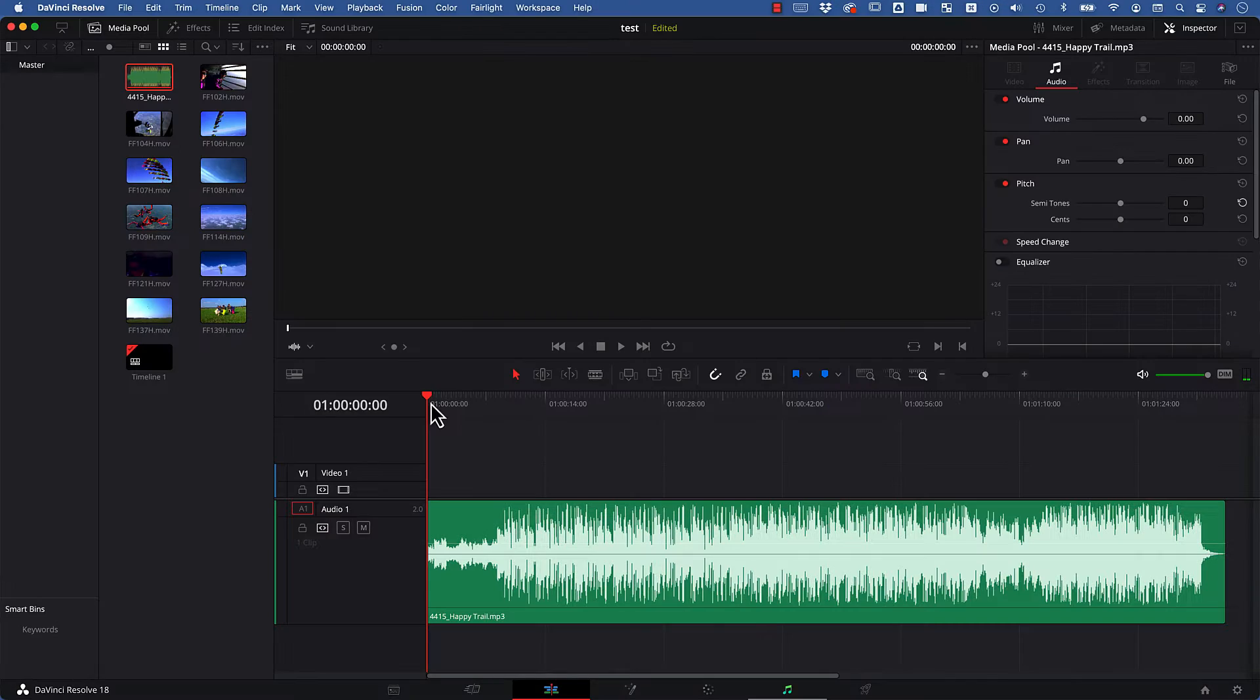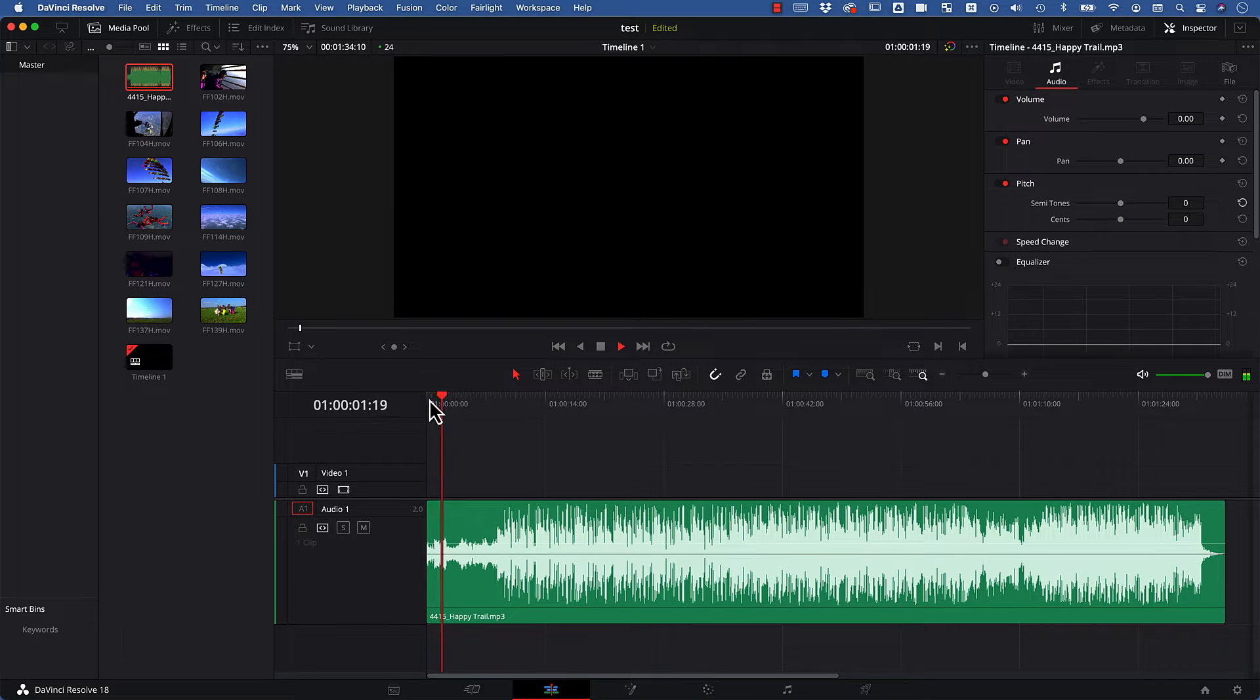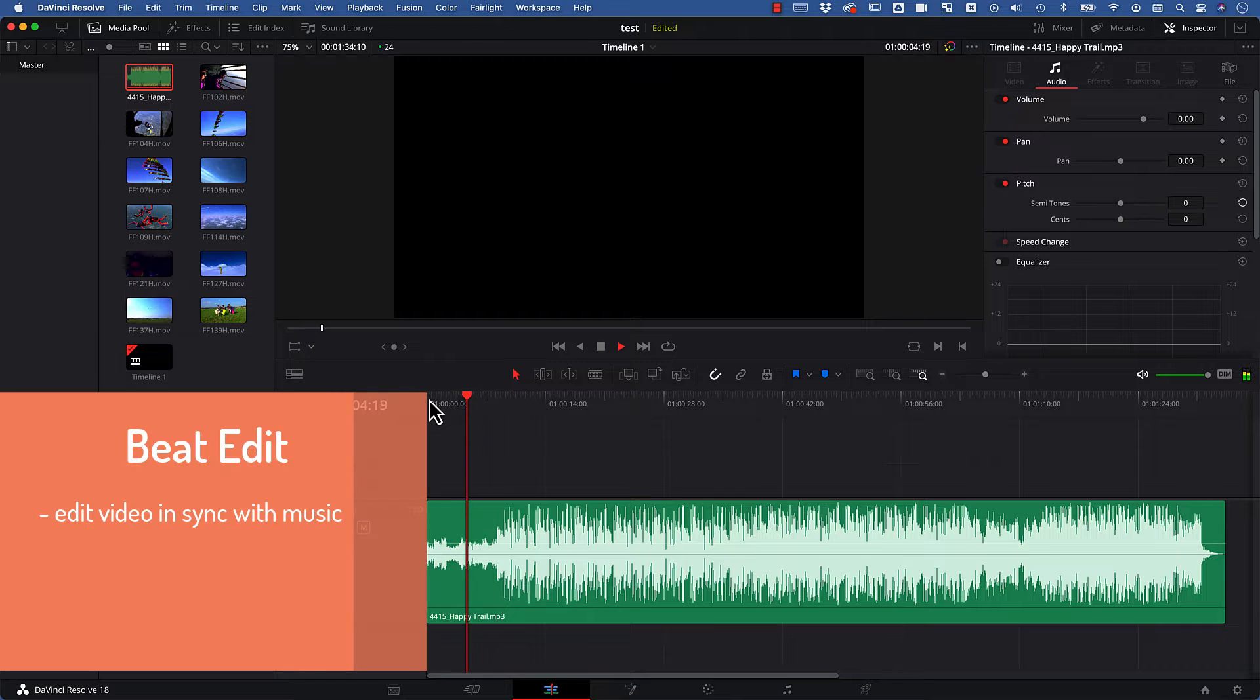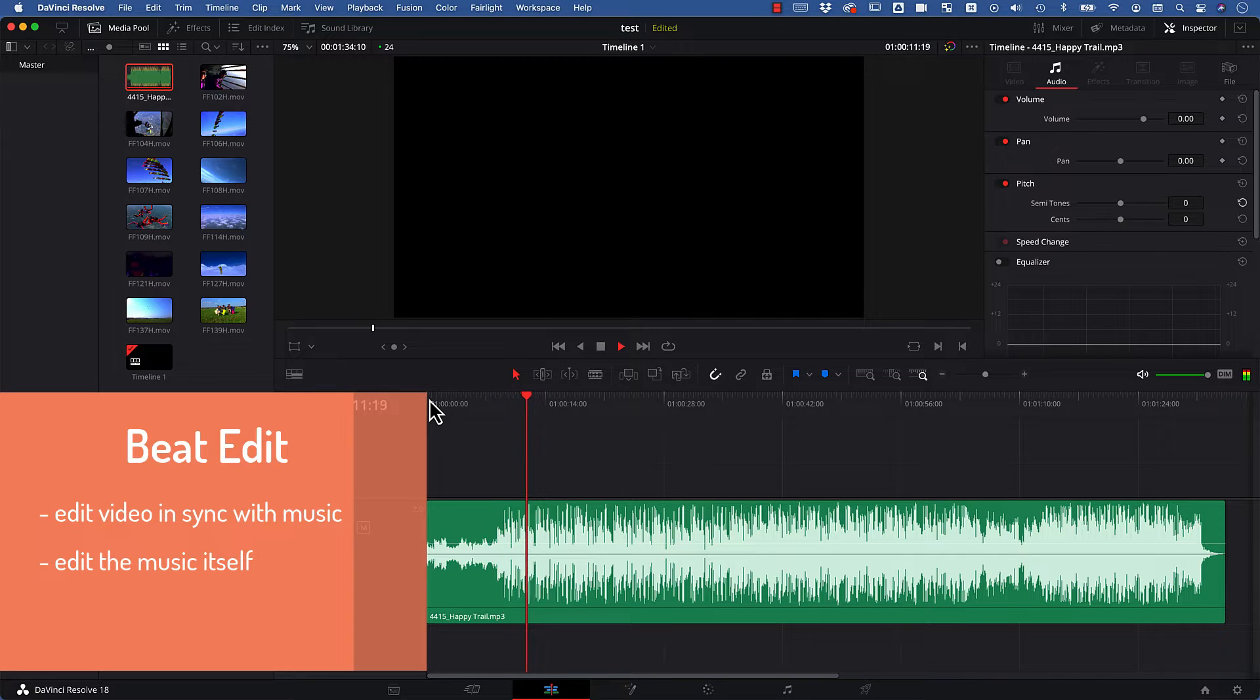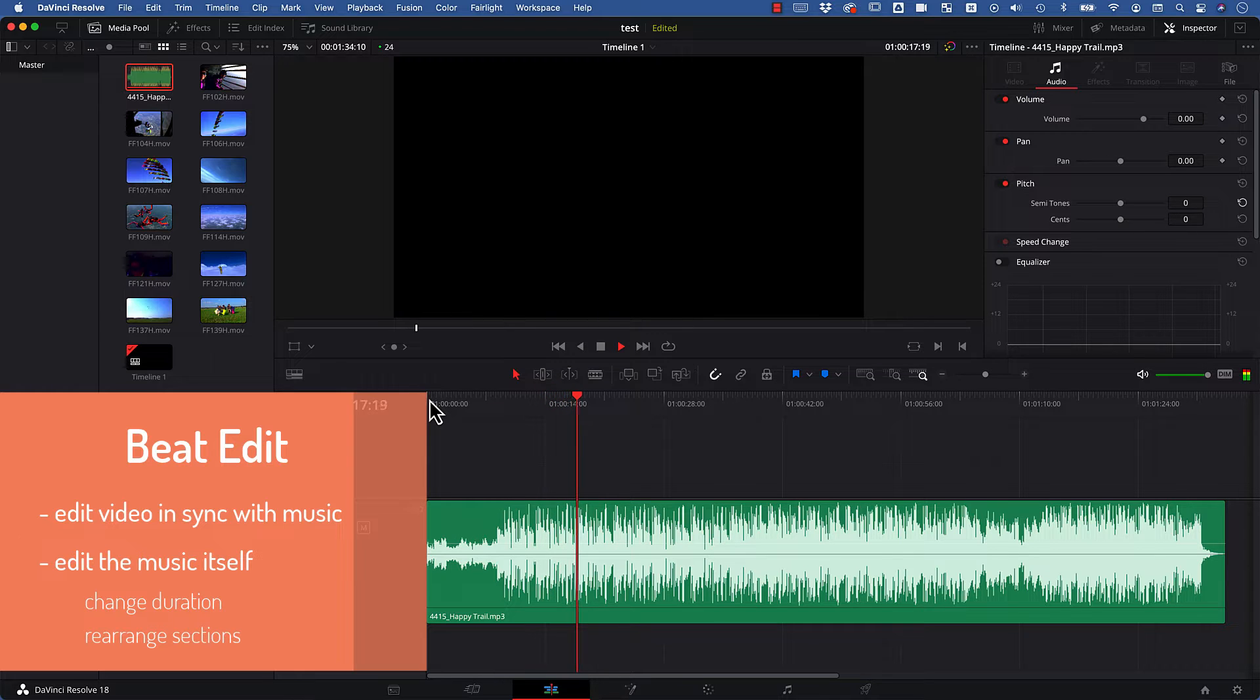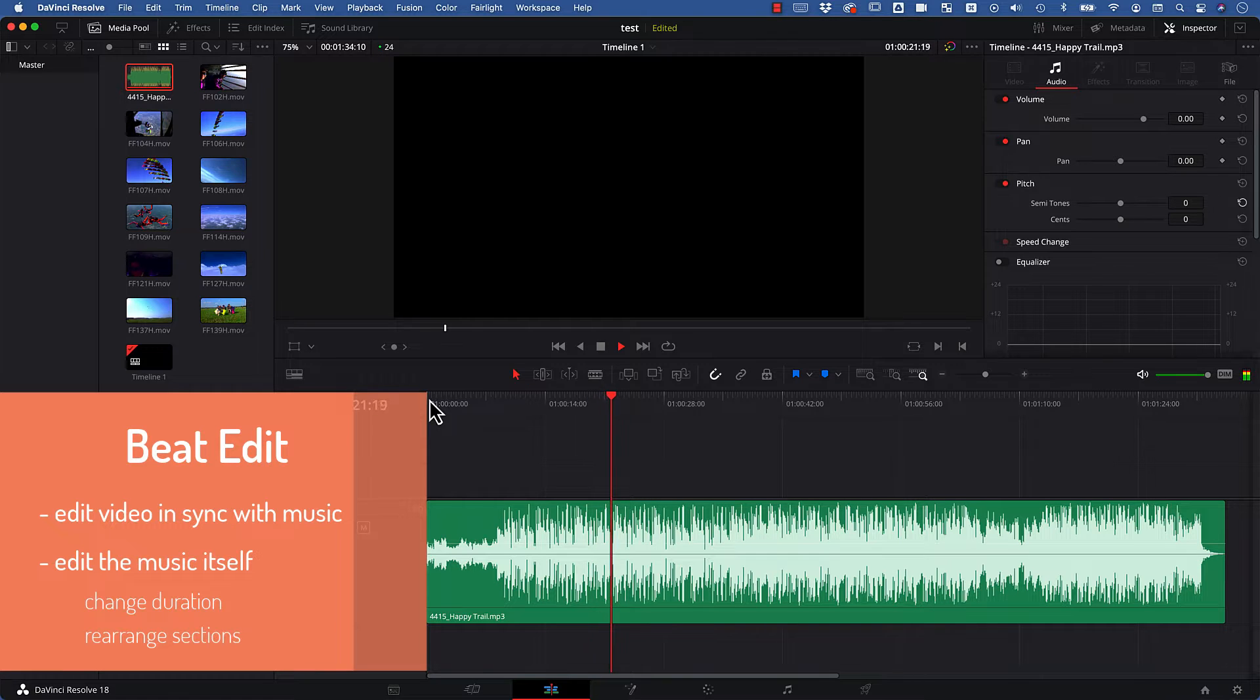So here we are in DaVinci Resolve, and I have an audio track already in the timeline. I want to show you how easy it is to edit clips in sync with the music with our extension BeatEdit. In addition, you will also learn how to edit the music itself, such that you have full control over how long the song is, or for example, how to rearrange different sections of a song to control where it gets more or less intense.